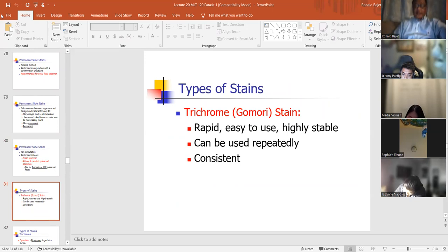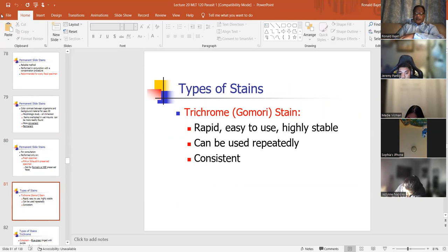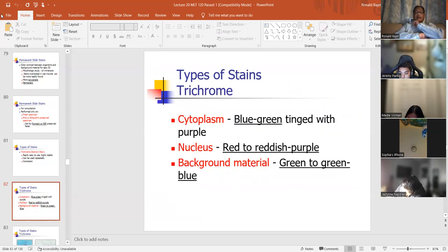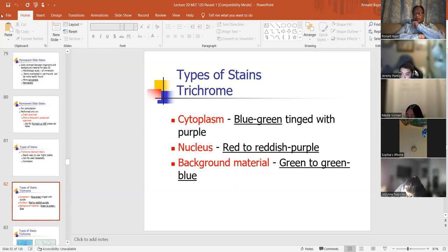Trichrome stain — that's the stain for parasites. Trichrome or Gomori stain: it's rapid, easy to use, highly stable, can be used repeatedly, and it's consistent. In this type of stain, the cytoplasm stains blue-green tinged with purple, the nucleus is red-to-reddish-purple, and the background material is green-to-green-blue. Here you see two cysts — cysts because they're circular.